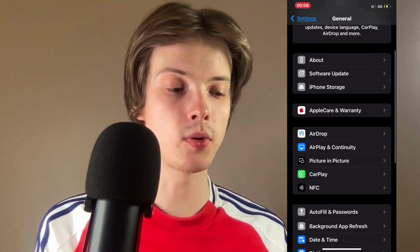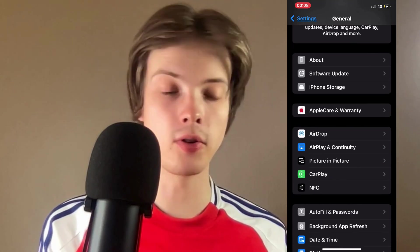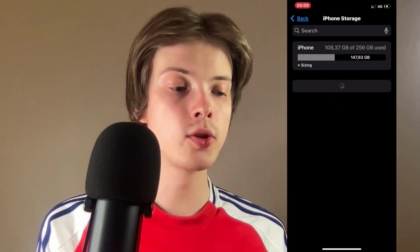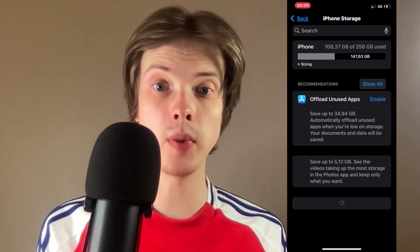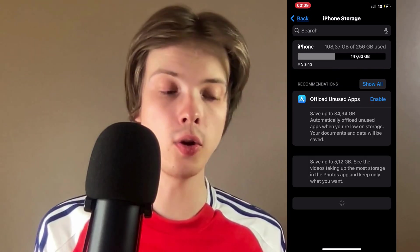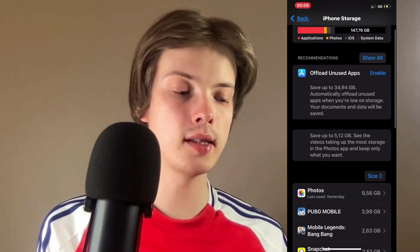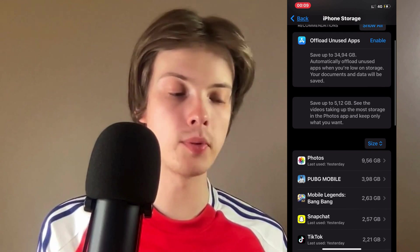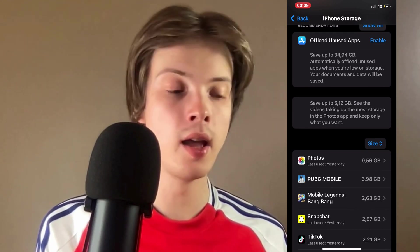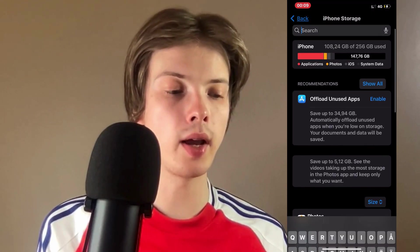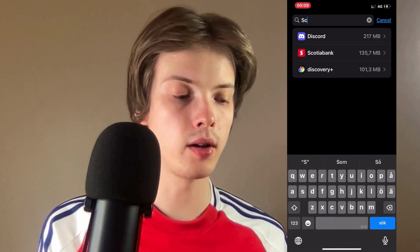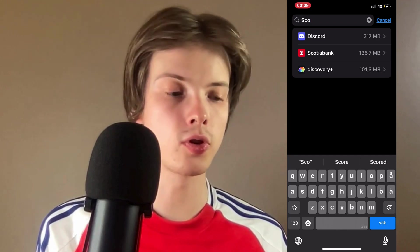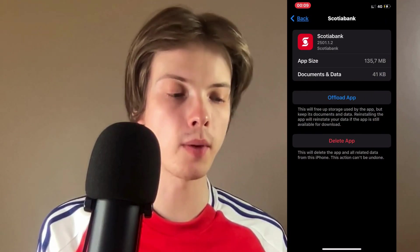On this page, scroll down and click where it says Storage. Wait for this page to completely load and for all the apps to appear. Then scroll all the way up and click the search bar at the top and search for Scotiabank.